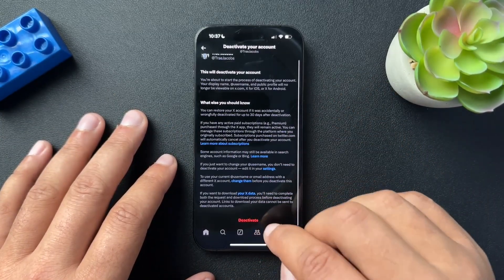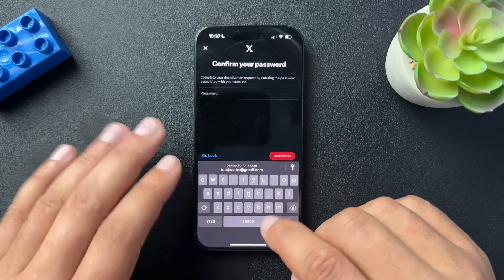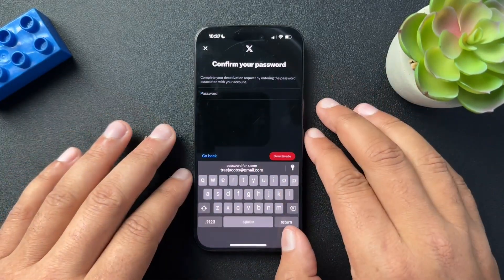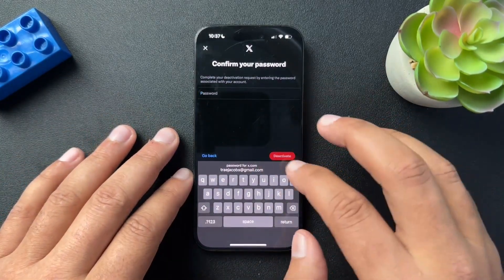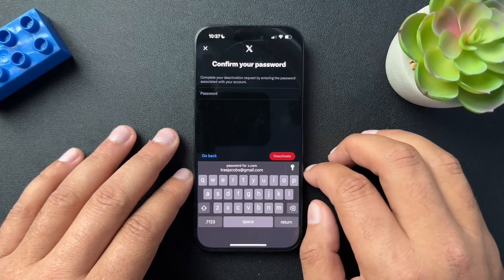Once you hit deactivate, it will ask for your password. Once you confirm your password, hit deactivate and it should shut the account down.